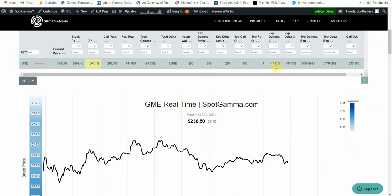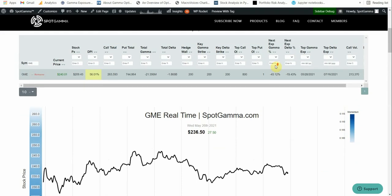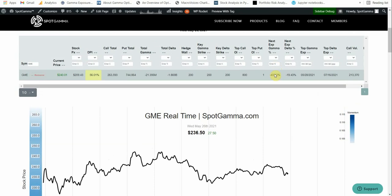However, we now have 43% of total gamma expiring this Friday. Yesterday, I believe this was in the 20s. So that told us that there was a lot of people who came in yesterday and bought options that expire in two days on Friday.